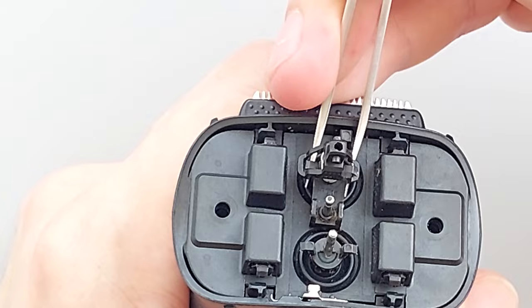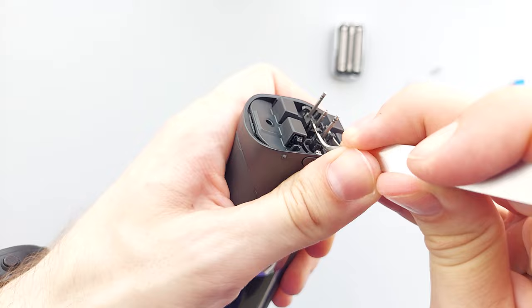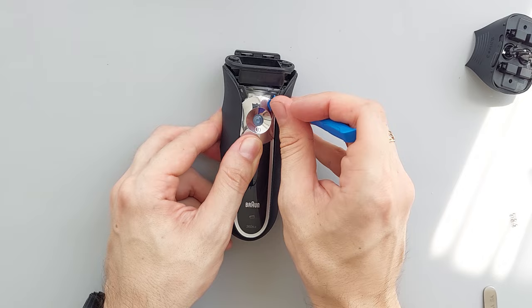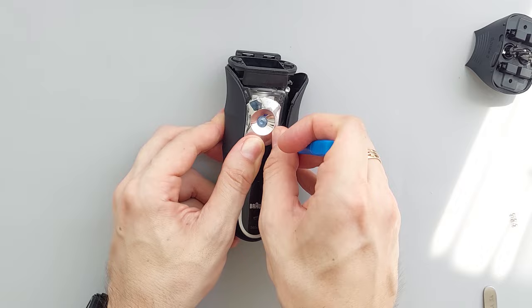Be careful with those tiny latches. Once that's done we can remove this housing. Then we need to remove this rubber grip. You can pry it with a flat head screwdriver or a pry tool like this.